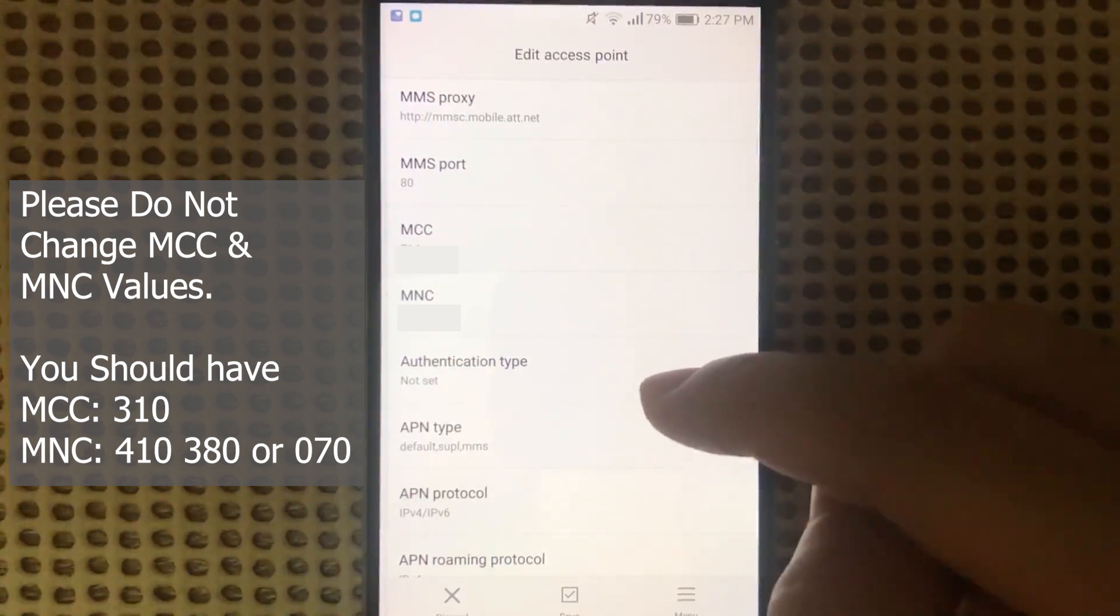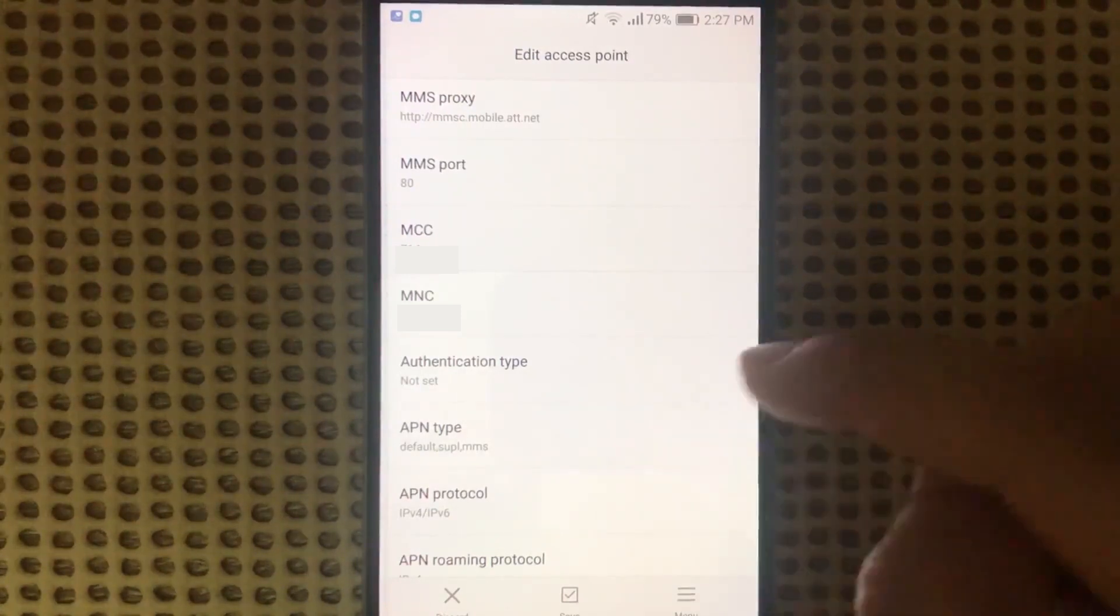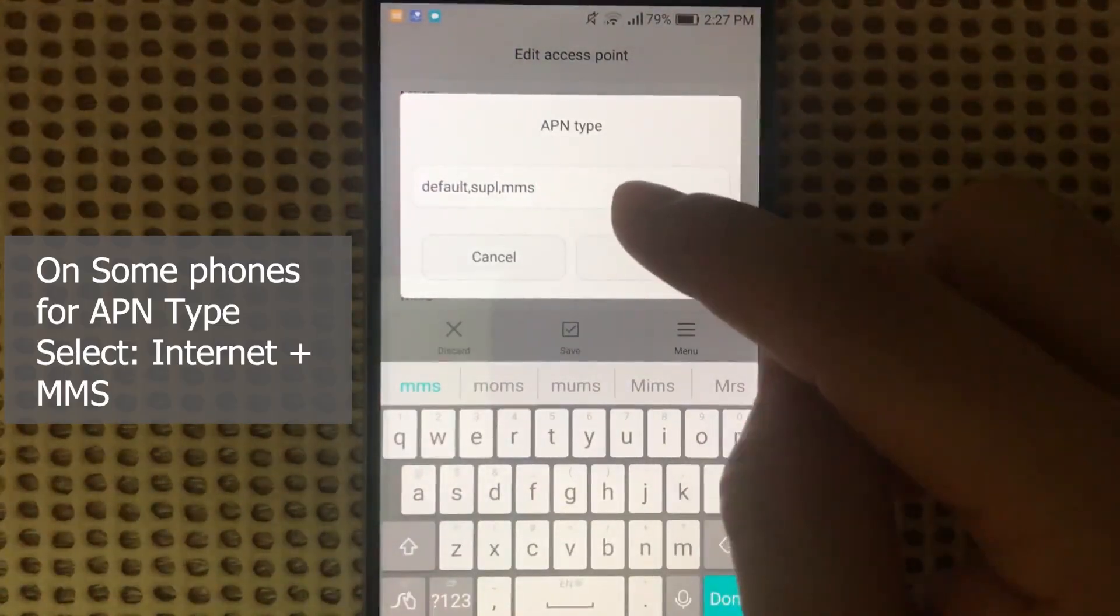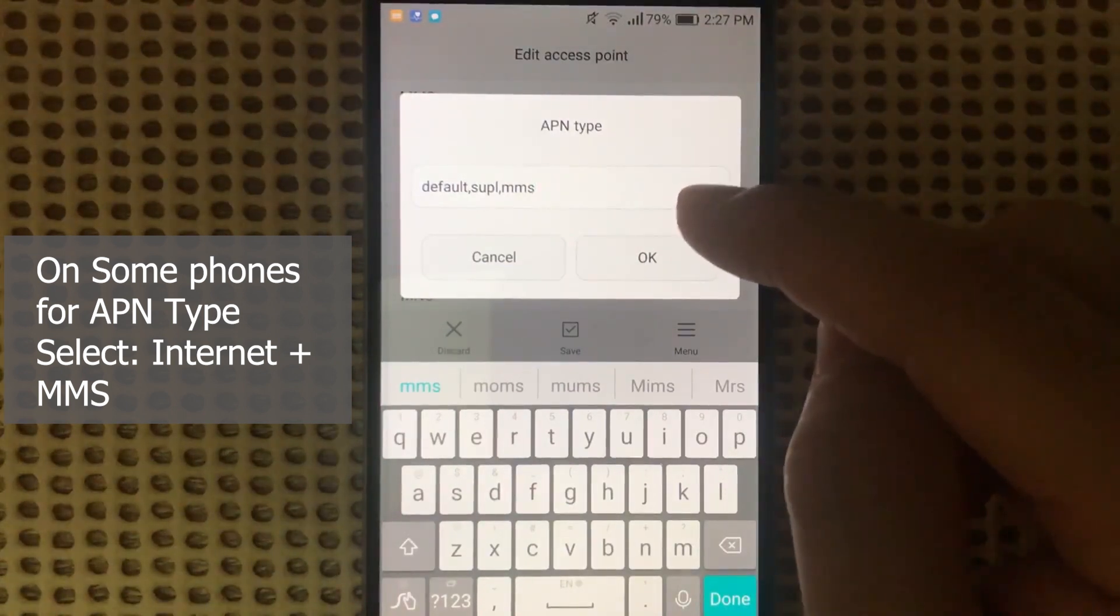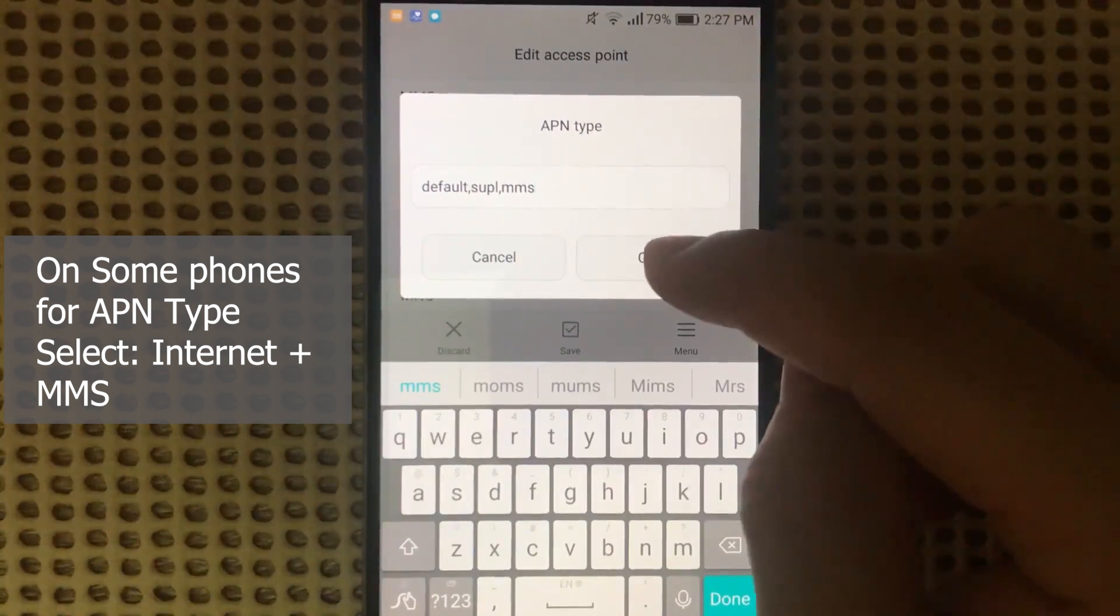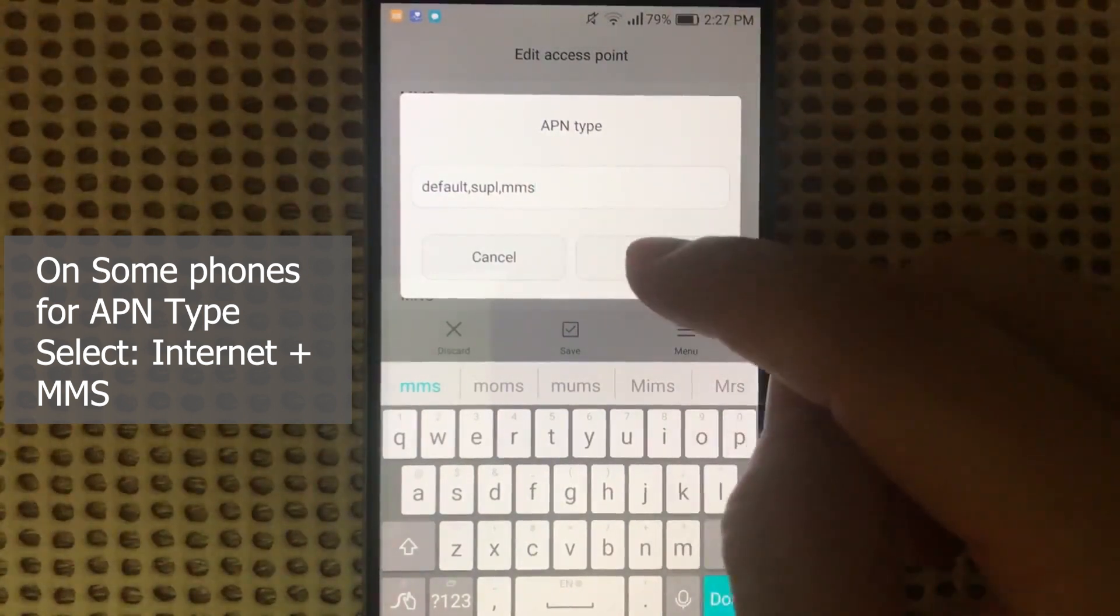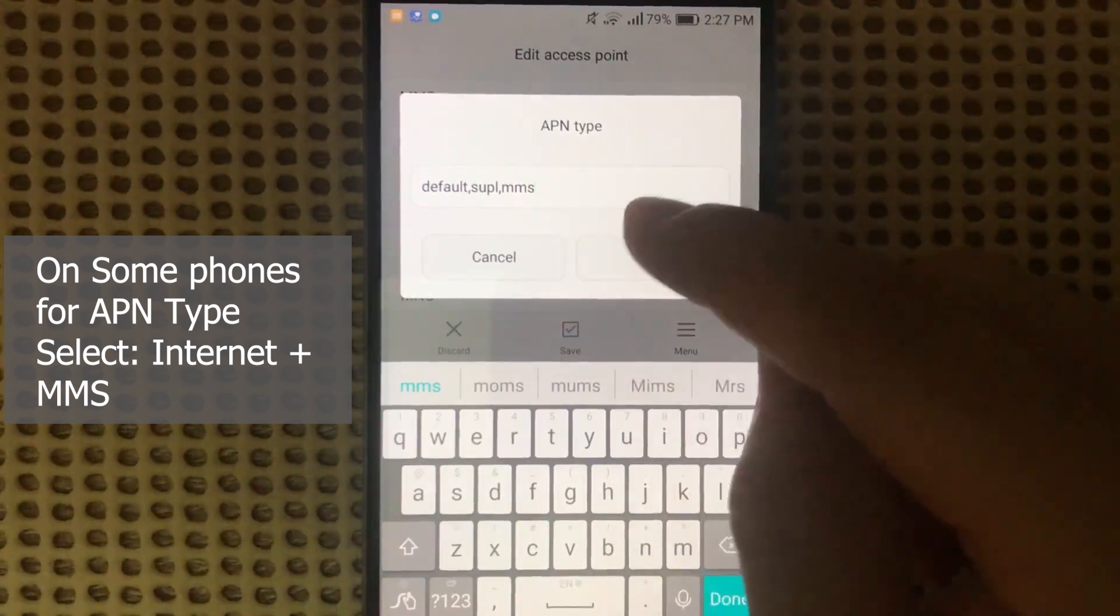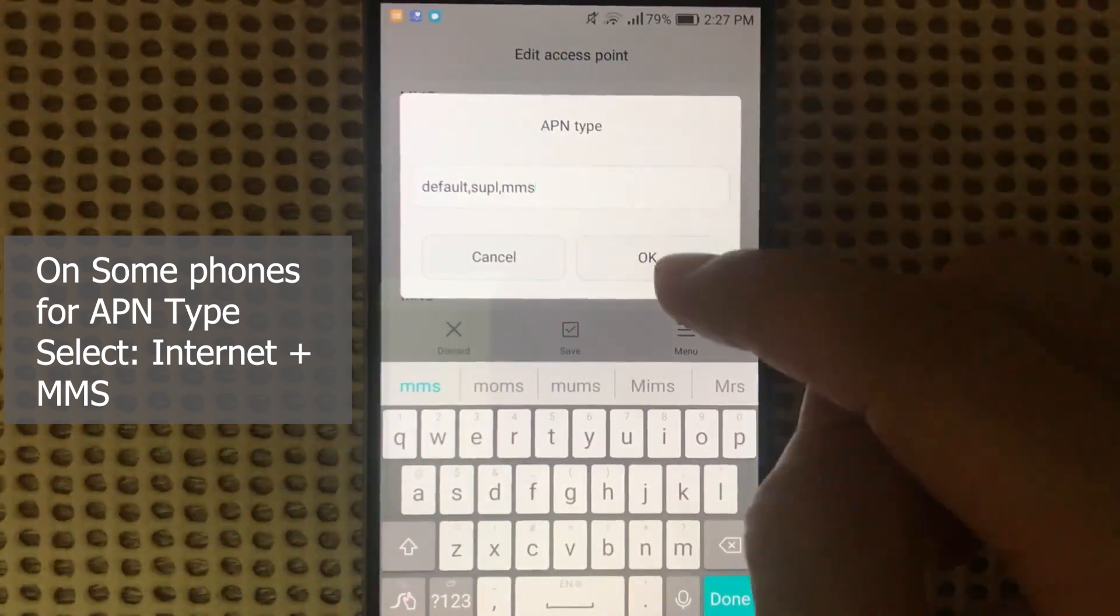Authentication Type: Not Set. Then this one is very important, the APN Type. We use default,supl,mms. This tells the system that this APN is going to be used for data and for sending picture messages.